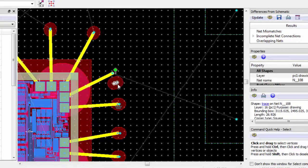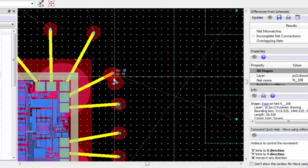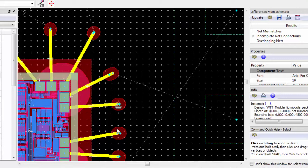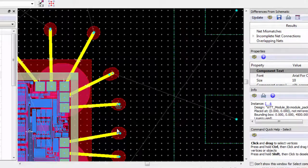This concludes the first part of the module routing videos. Thank you for watching this Keysight ESOF EDA tutorial. You can find a link to a free trial of ADS in the video description below.